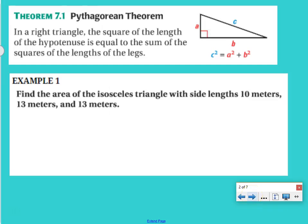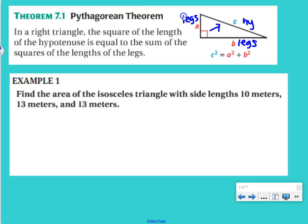Pythagorean Theorem — this is just a review, we've already talked about this. In a right triangle, the square of the length of the hypotenuse is equal to the sum of the squares of the lengths of the legs. We call the shorter sides legs, so A and B are legs, and the longest side — the side across from the right angle — is called the hypotenuse.